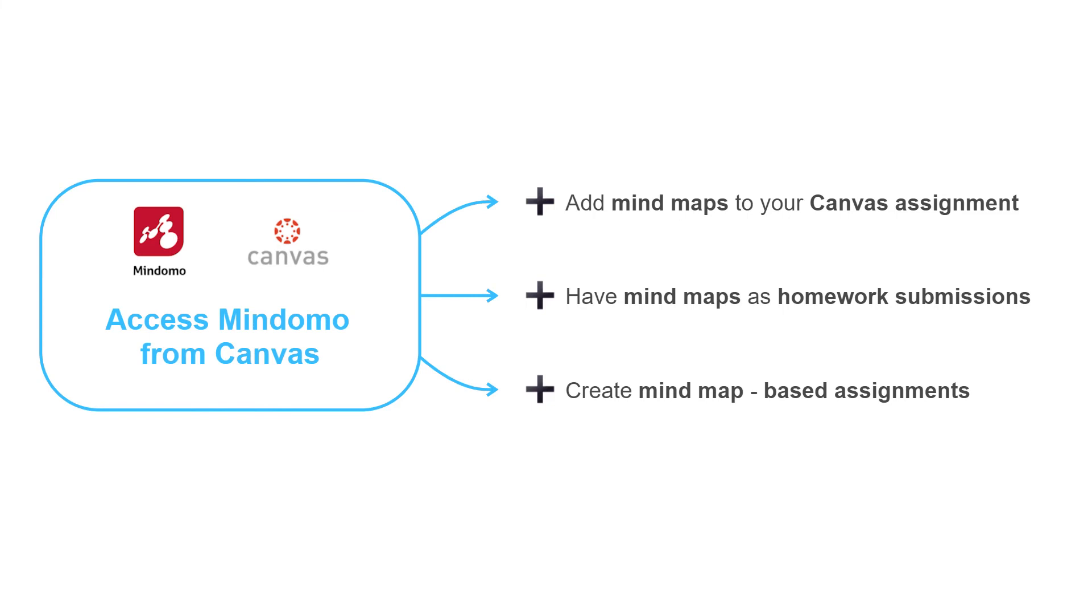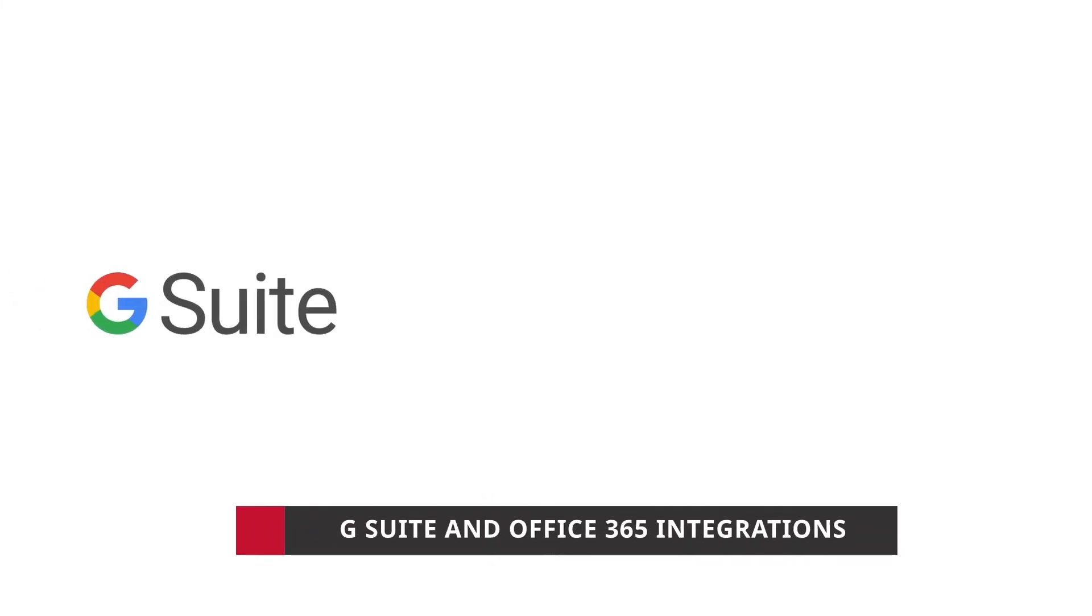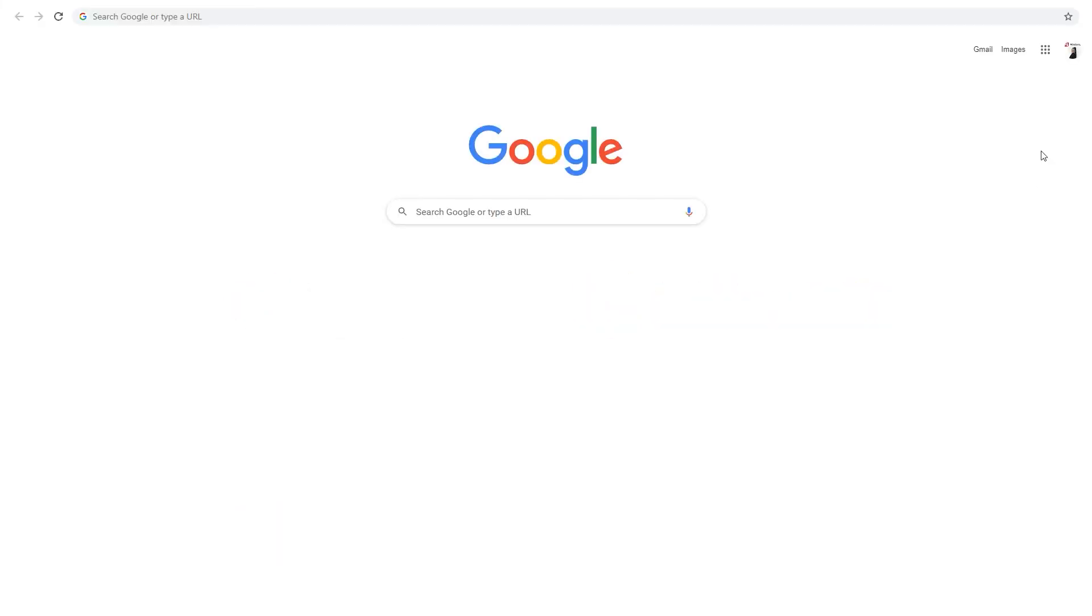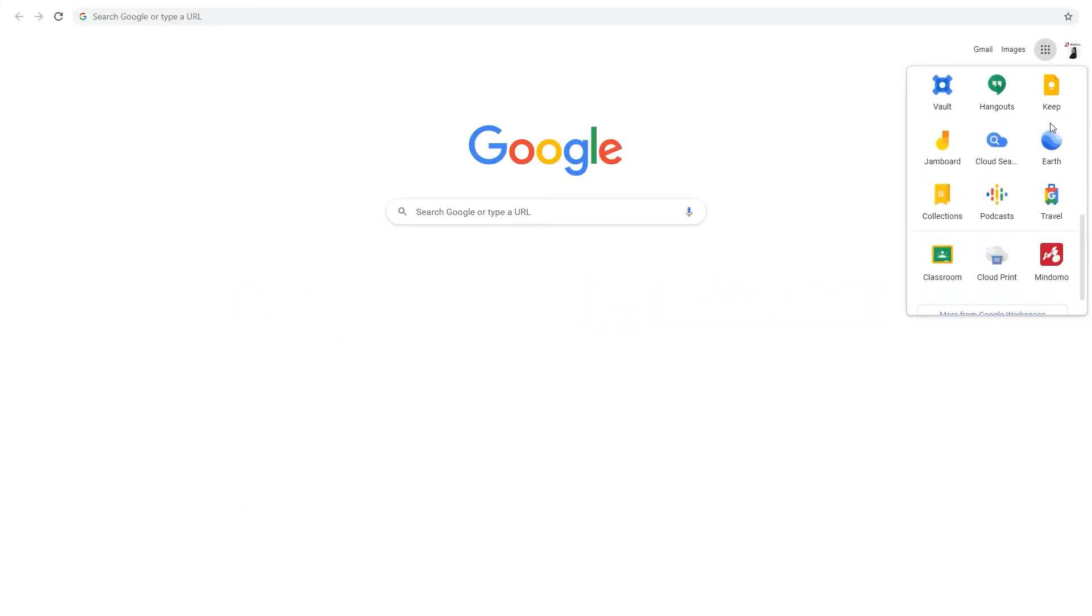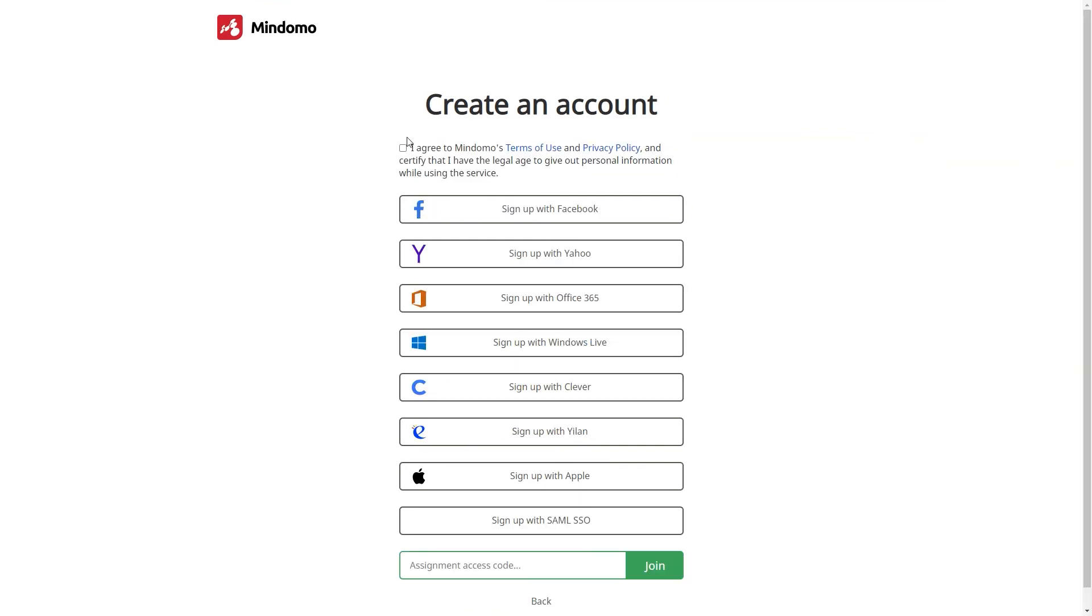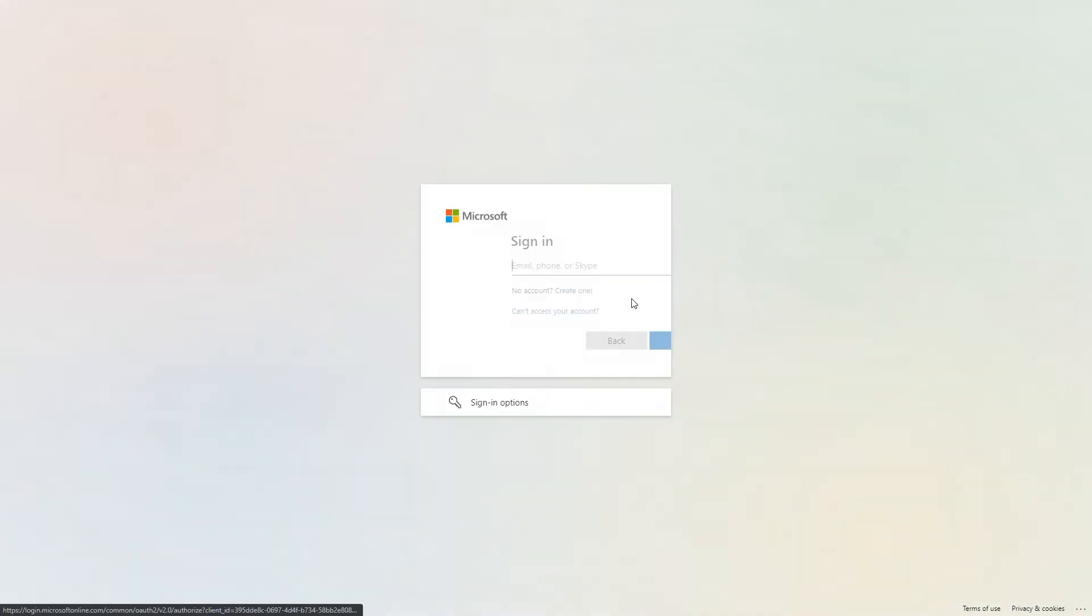Besides LTI integrations, your classroom and school license offers G Suite and Office 365 integrations as well. You can simply access Mindomo from your Apps launcher icon and you can easily sign up on Mindomo using your Office 365 account.